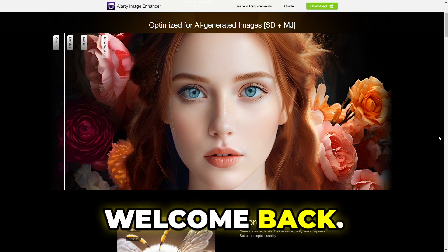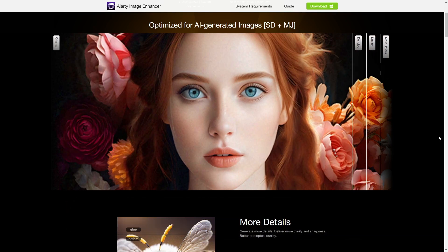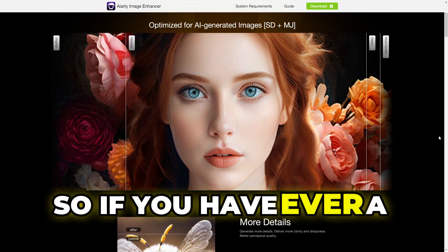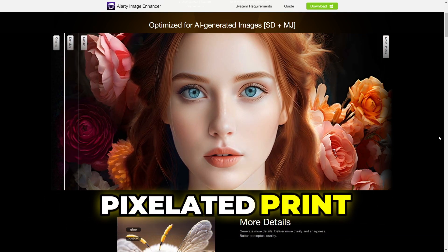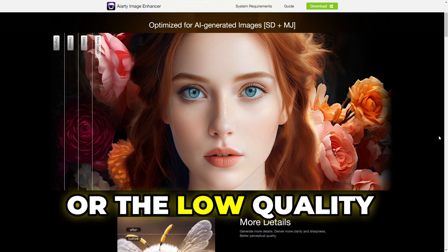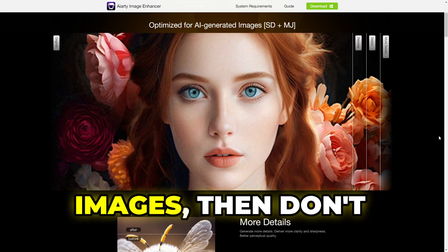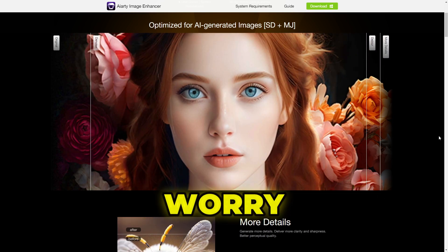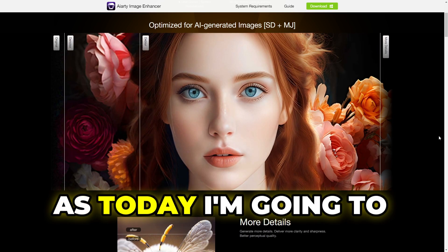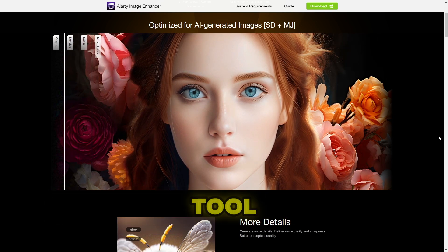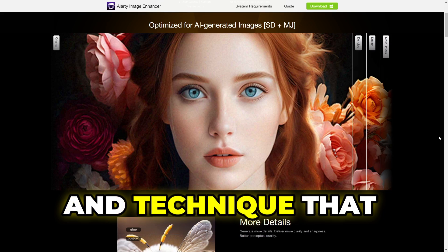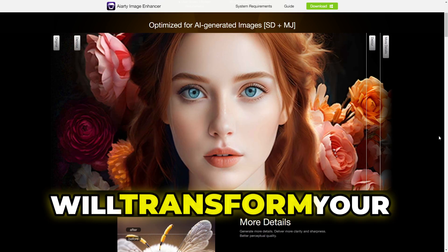Hey everyone, welcome back. Round Geek here. So if you have ever struggled with pixelated prints or low quality images, then don't worry. Today I'm going to share an amazing AI tool and technique that will transform your photos into stunning high resolution masterpieces.